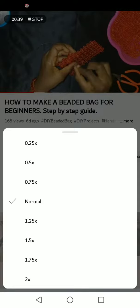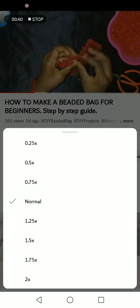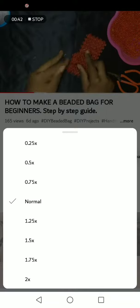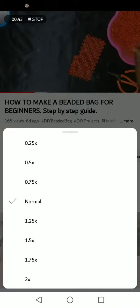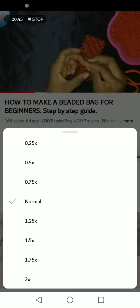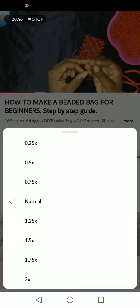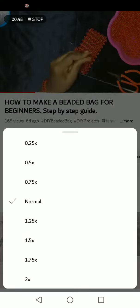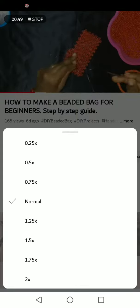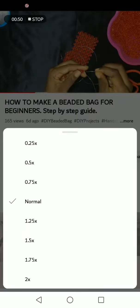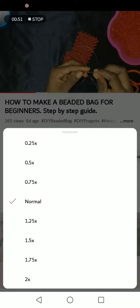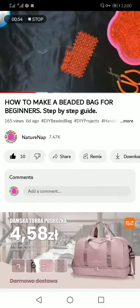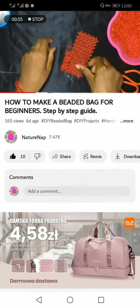If you choose anything below normal it's going to be faster, but if you choose any of the top ones it's going to be slower. Let me tap on 0.75x and see.